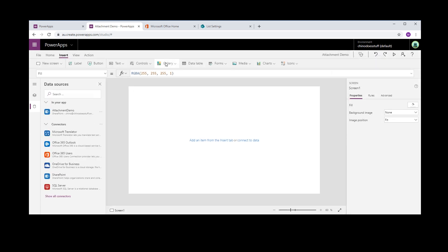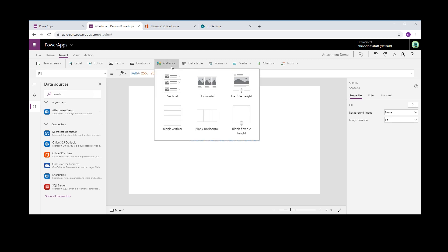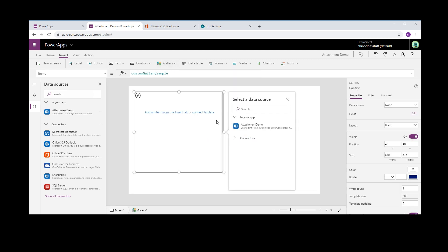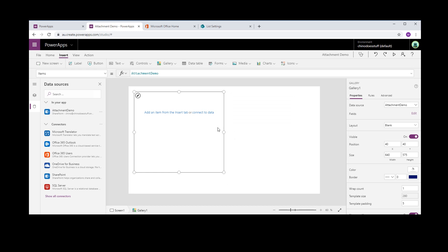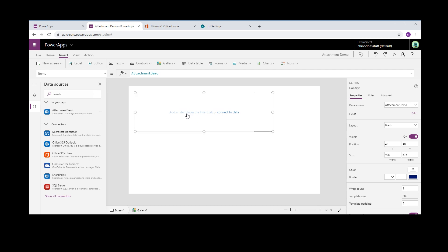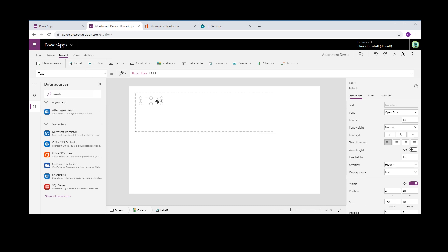Okay, so the first thing I'm going to do here is drop a gallery down. In the gallery, I'm just going to select the Attachment Demo. And in here, I'm just going to create a label and that's just going to show title. Perfect.